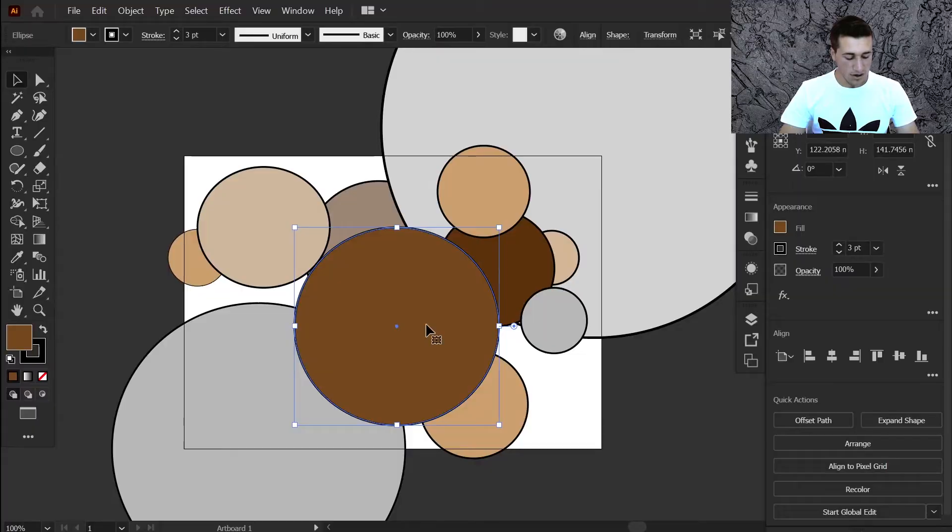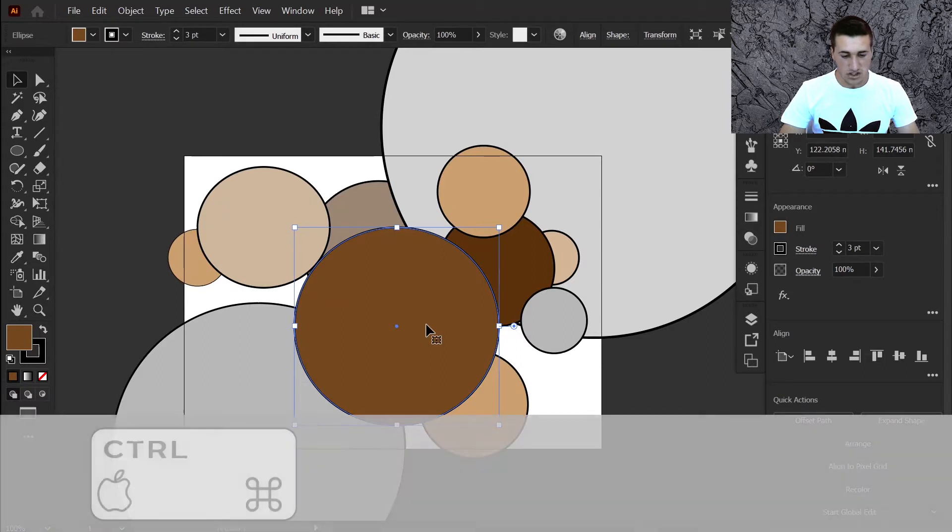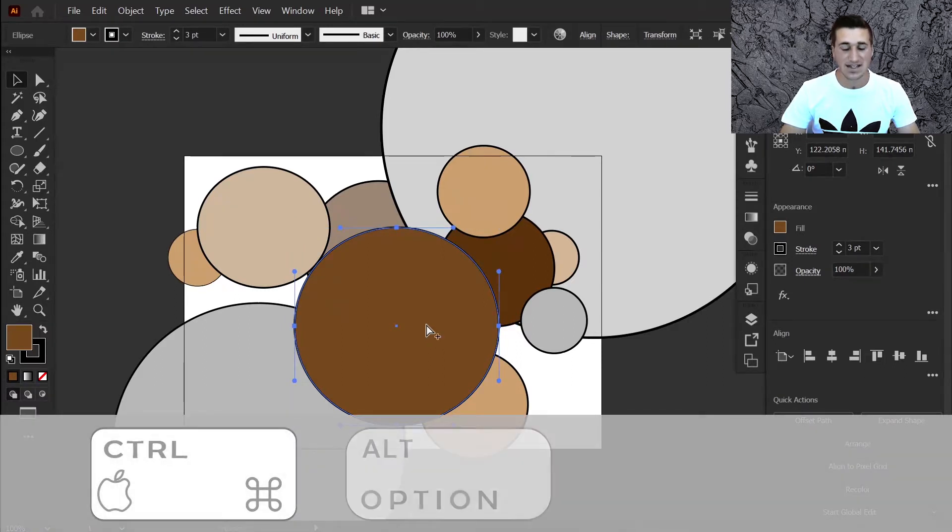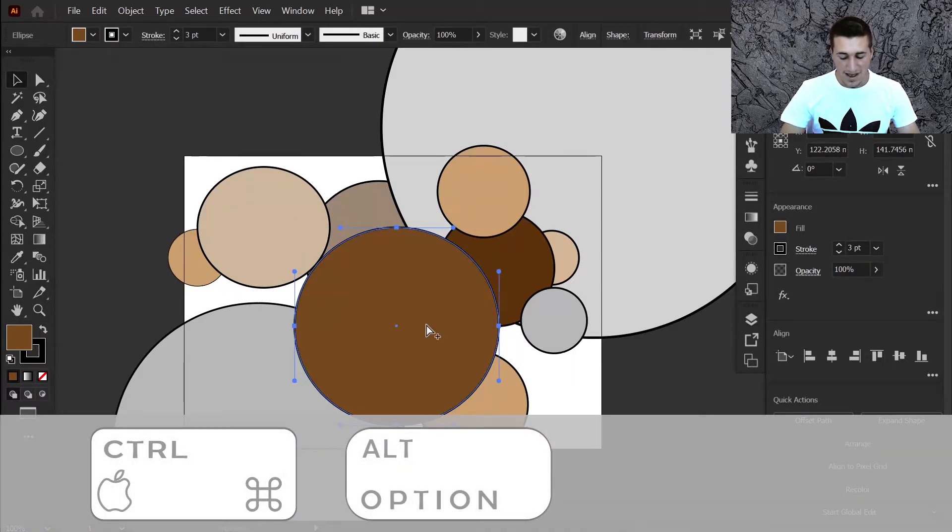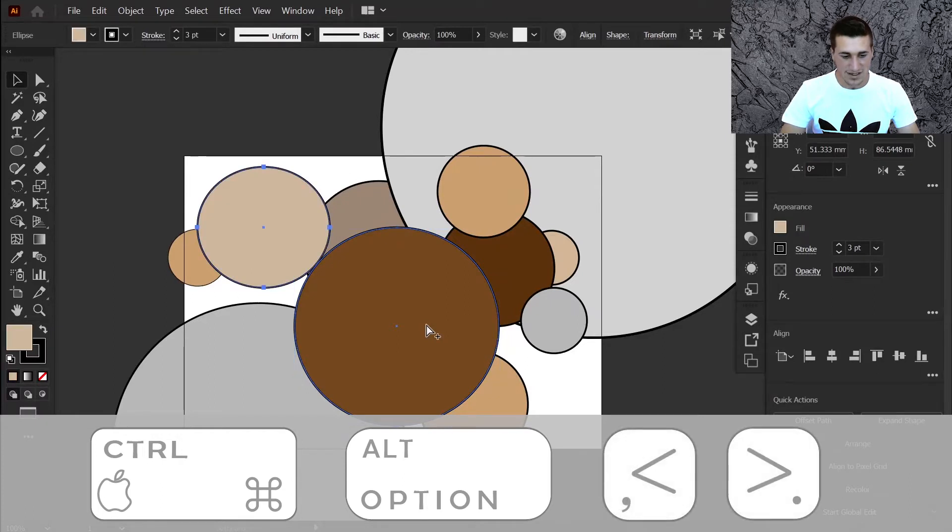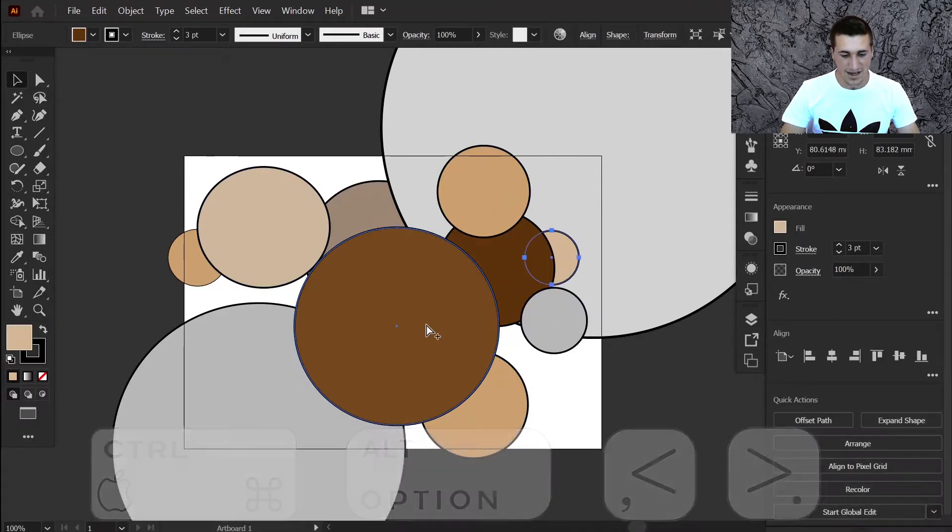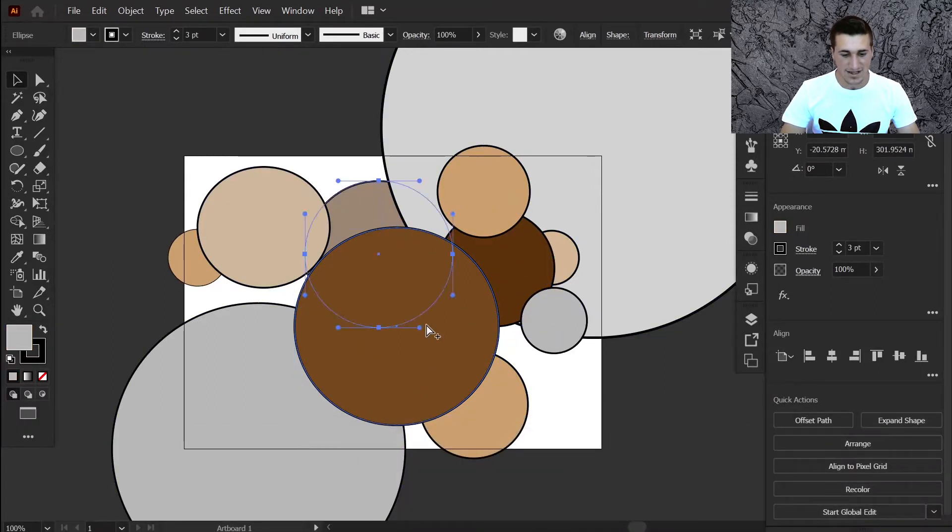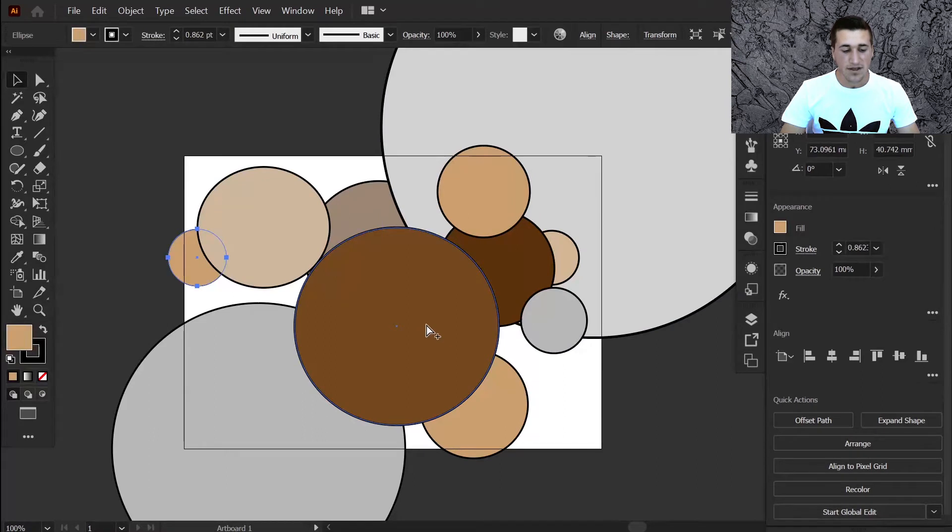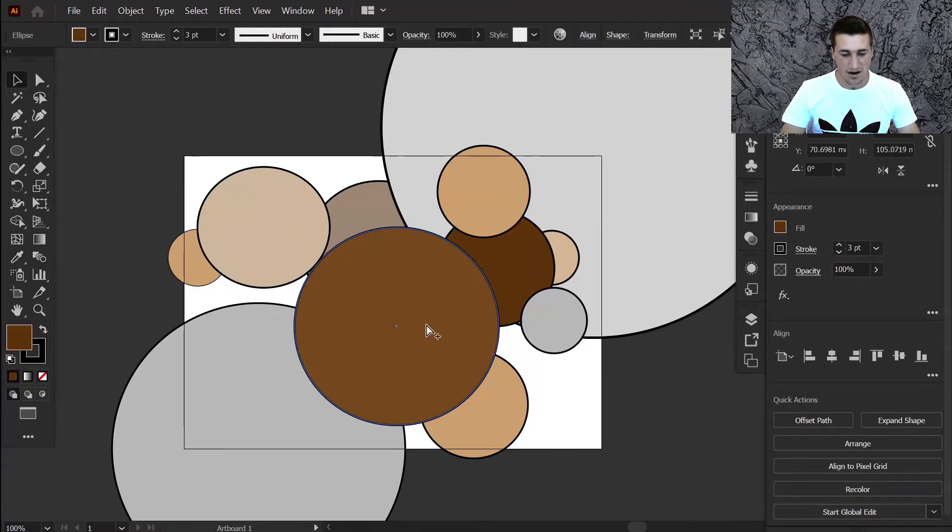Otherwise, you can hold down control or command and alt or option on a Mac, and use these square brackets to also select the layers underneath it. The difference between this option and the last option is